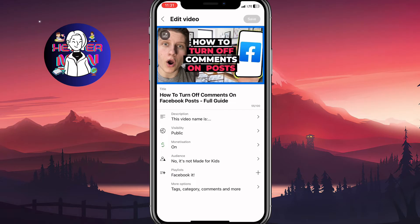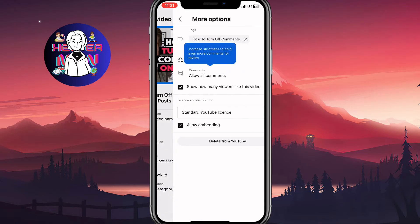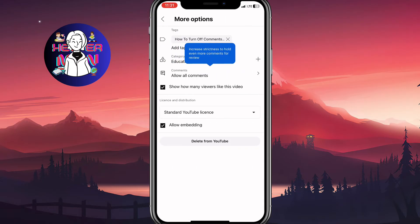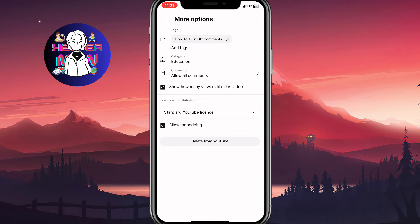Basically, we need to click on 'More options' — the last line here, which includes text, category, comments, and more. After that we'll come to this page where we have a lot of options.